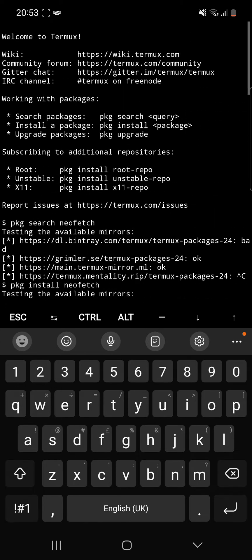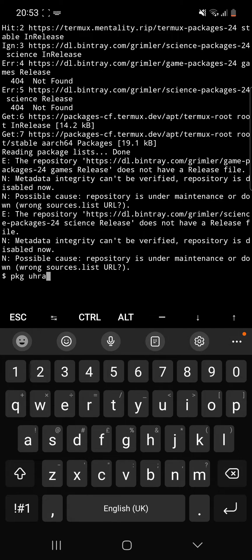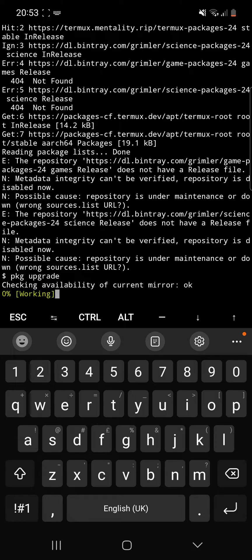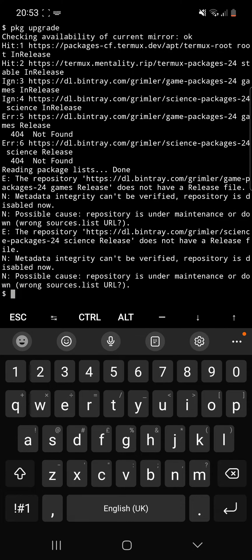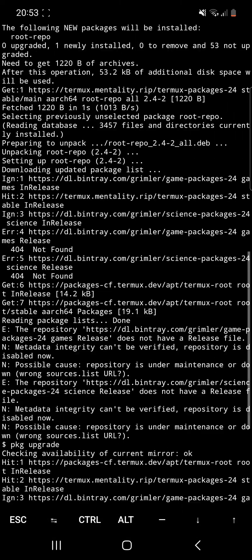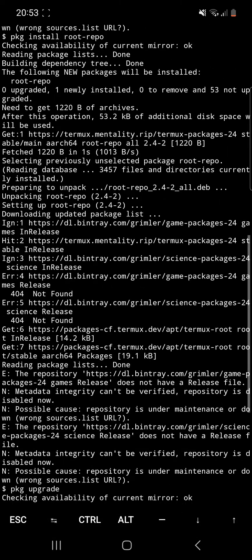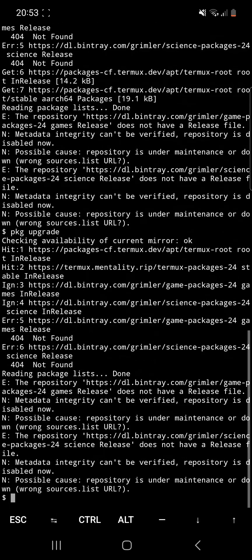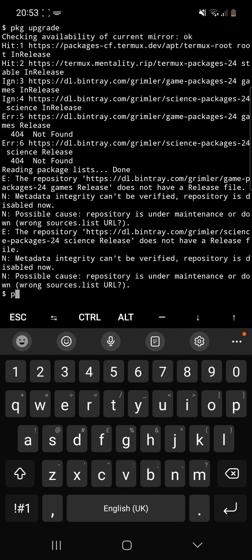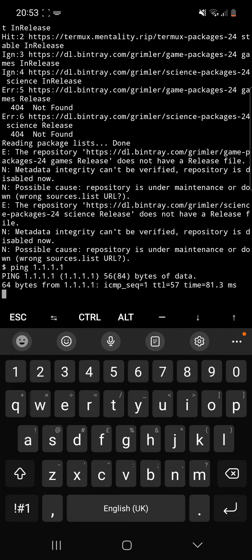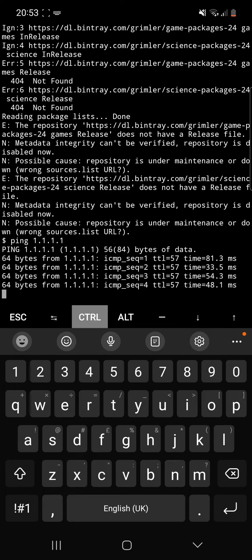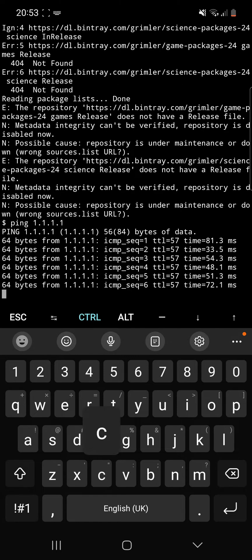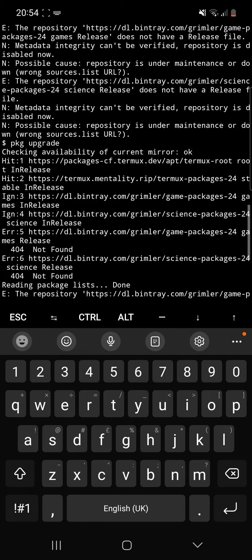So how we can fix this is package install root-repo. That is a progress bar that we're all used to by now. As we can see, possible cause, repository is under maintenance or down. So it's once again having issues. We can do package upgrade to make sure we are actually up to date first. It is having issues accessing things.